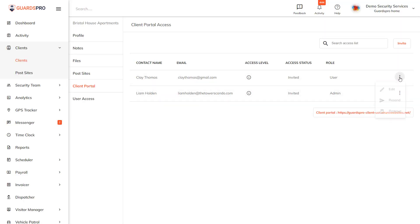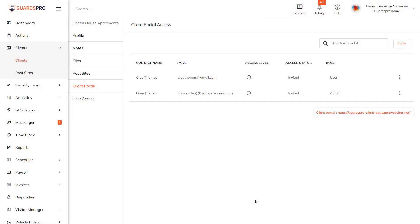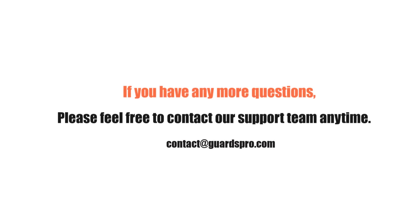Repeat the same steps, just edit the assigned post site section and hit Save. If you have any more questions, please feel free to contact our support team anytime.